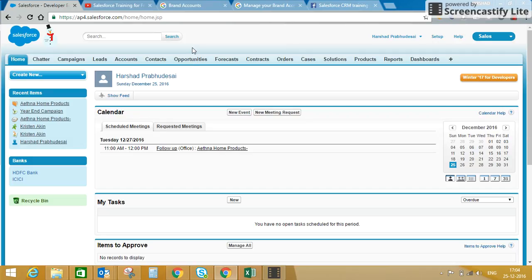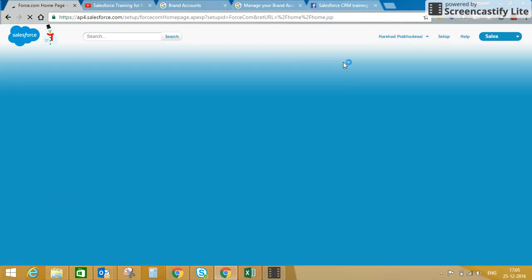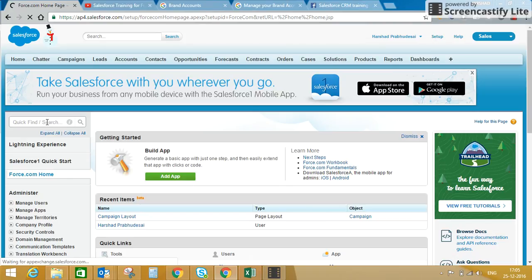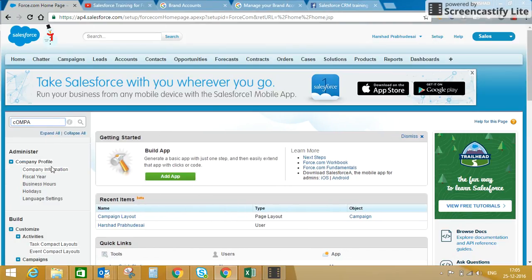You can see this is my home tab. I'll go to Setup, which is available on my top right-hand side. If you are a system administrator or if you have administrator permission, then only you can see this hyperlink. I'll click on Setup and in Quick Find I will type 'company'.